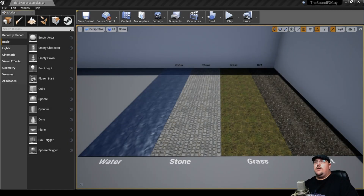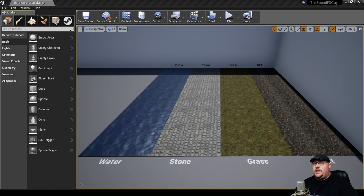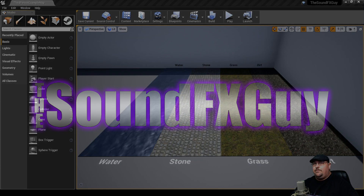We all know that as we walk around, our footsteps make different sounds depending on the surface we're walking on. So why should your game be any different? This week, we're going to take a look at setting up a dynamic footstep system that'll change sounds based on material type.